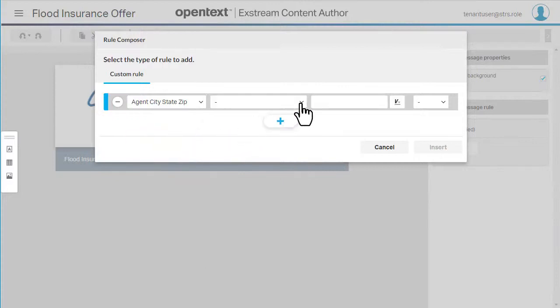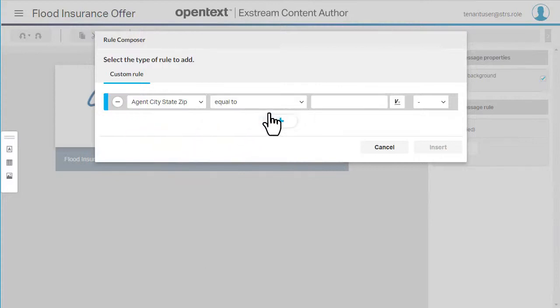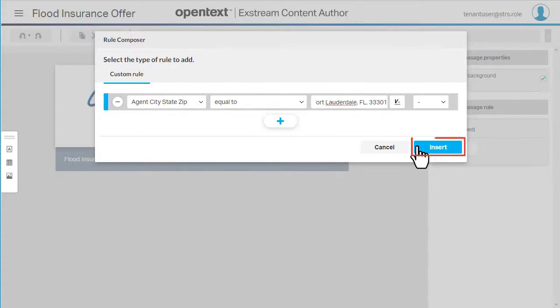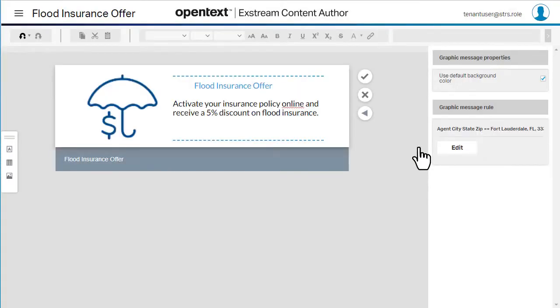Choose the operator and then enter the value. Finally, select Insert. Now select Keep Changes.